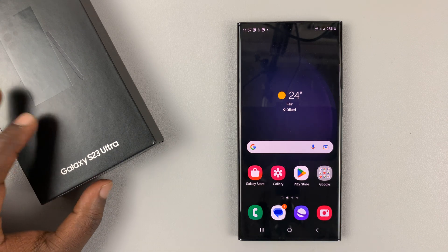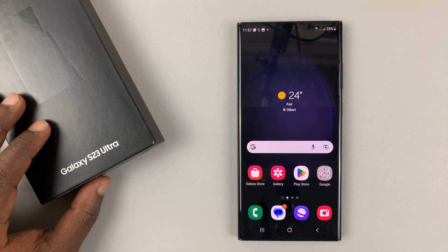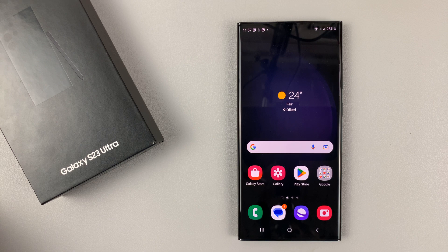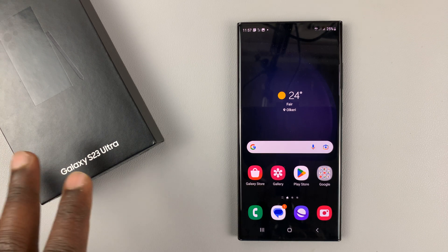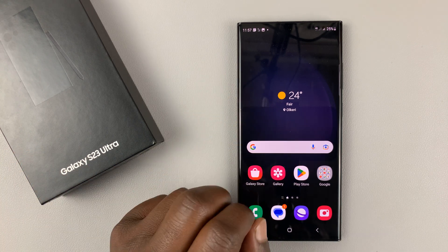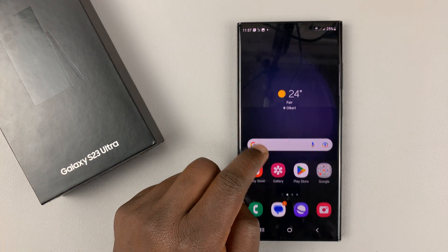I have the Samsung Galaxy S23, and I'll be showing you how to turn live captions on or off on this phone. I'll be showing you two ways to do this.